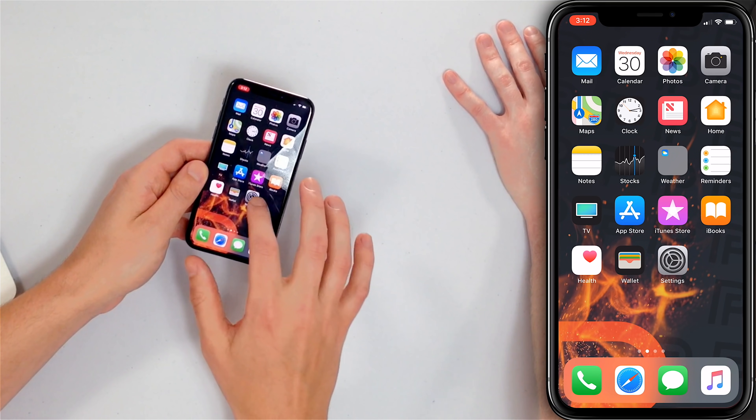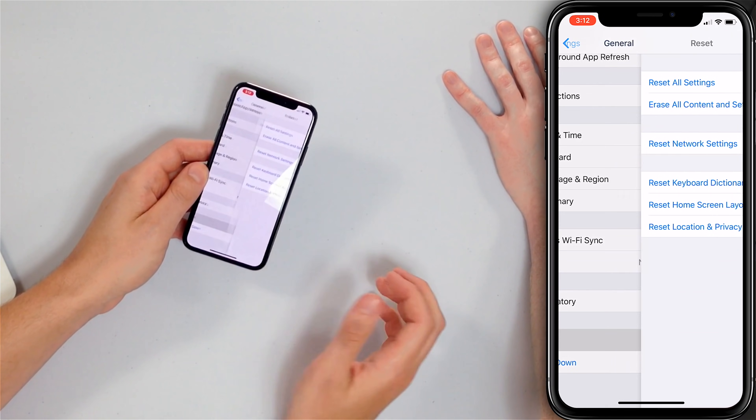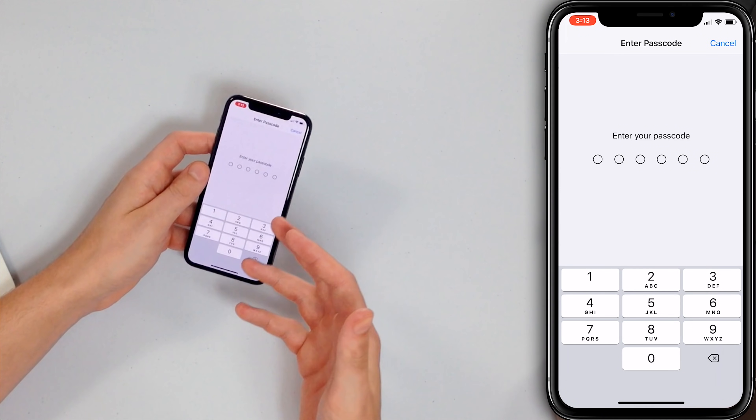Our next fix is to reset all settings on your iPhone. This is kind of a magic bullet that solves a lot of iPhone software problems — a good in-between step between uninstalling an app and erasing everything and setting it up from scratch. Go to the Settings app, then General, scroll down to Reset, and tap Reset All Settings. It takes everything out of the settings, so you'll have to set your wallpaper again and re-enter your Wi-Fi password, but it won't delete any personal data. Enter your passcode, tap the reset confirmation, and your iPhone will turn off, reset, and turn back on. Hopefully this solves the problem.